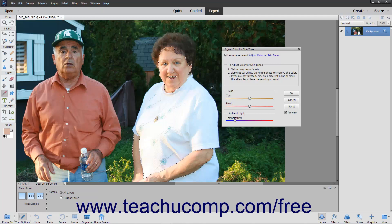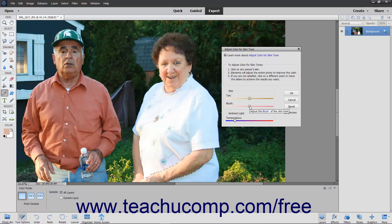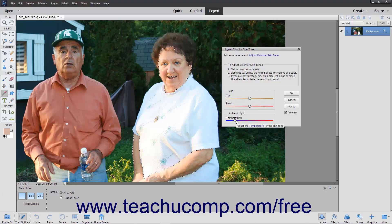You can also use the Skin and Ambient Light sliders to make further adjustments. The Tan slider adds and removes brown, while the Blush slider adds and removes red. The Temperature slider changes the overall color, meaning warmer or red to the right and cooler or blue to the left.